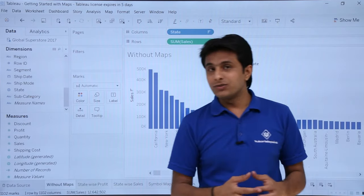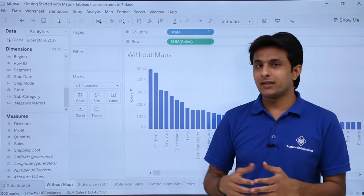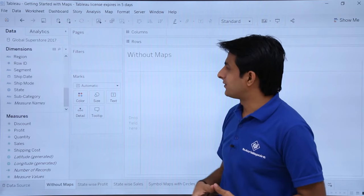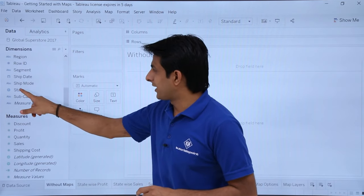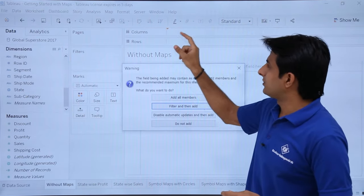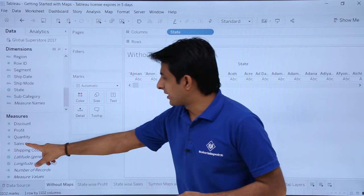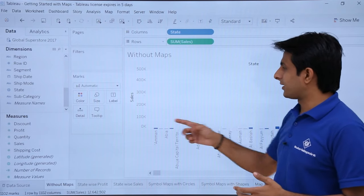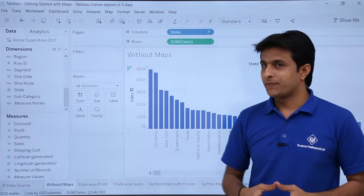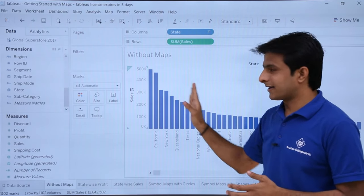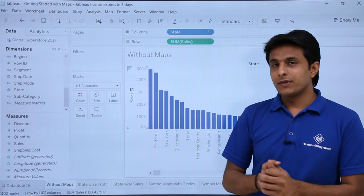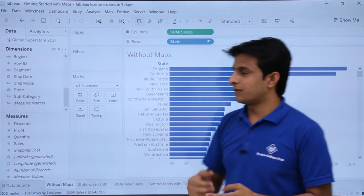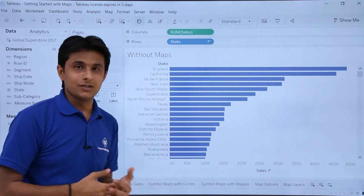First, let me show what it looks like if you don't use maps and represent data as bar or column charts. I'll clear this data, pick up 'State' into columns using 'Add All Members', and put 'Sales' into rows. That gives a column chart. I'll sort it in descending order — these are different states with sales in descending order. You can also swap the fields to see the same data as a bar chart.